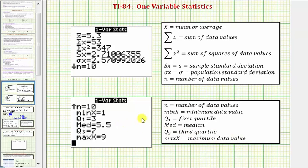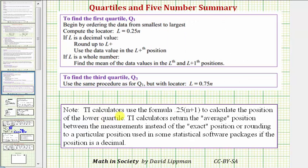It's important to note that there are several methods for determining the first and third quartiles, so before using these, we want to make sure we're supposed to use the method used by the TI-84 graphing calculator. The TI-84 uses the formula 0.25 times the quantity (n + 1) to calculate the position of the lower quartile, and 0.75 times the quantity (n + 1) to calculate the position of the upper quartile, or Q3. The calculator returns the average position between measurements instead of the exact position or rounding to a particular position, as used in some stat software packages, if the position is a decimal.